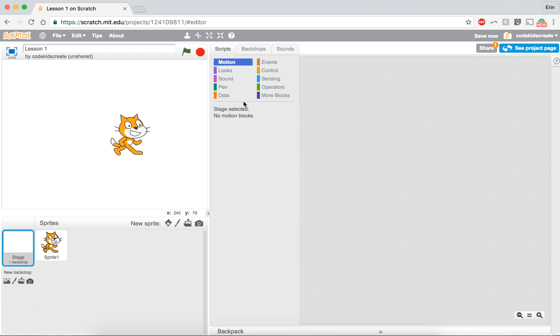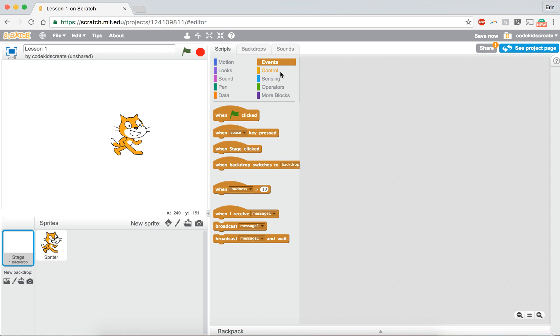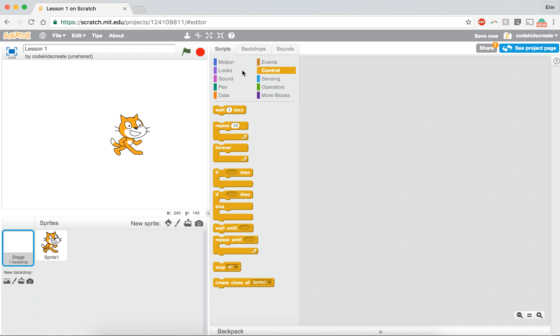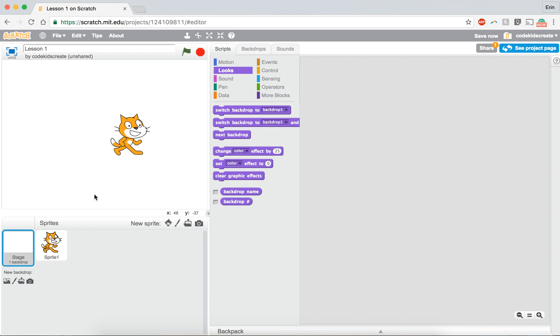You'll also notice that there's no motion blocks if you're clicking on motion and you're clicking on backdrop. That's because our backgrounds can't really move, right? They're just the background behind everything else that is happening on your screen. So you'll notice that there are blocks under looks and there's event blocks and some control blocks. But a lot of these blocks, if you look through them, are different than the ones that you'll see when you look at your sprite. And they're all really useful and we'll go over that throughout other times.